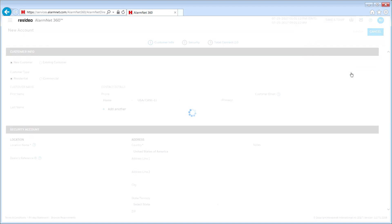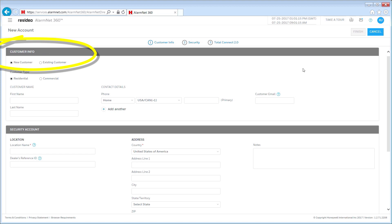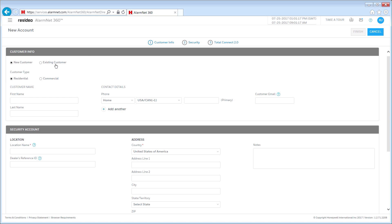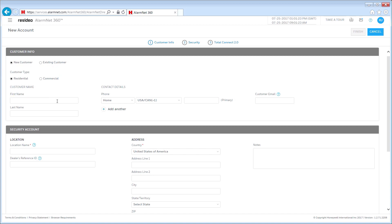Create your customer's account profile by selecting the customer type: Existing or New. If you are adding another location for an existing customer, select Existing Customer and search by alarm reporting number or MAC address. For this course, we will add a new customer. Select the customer type: Residential or Commercial. Then enter the customer's first and last name.